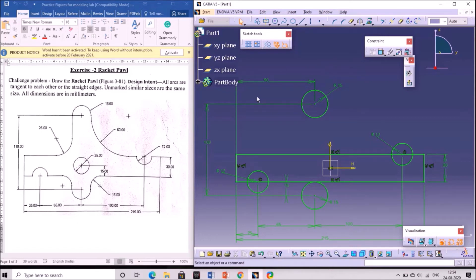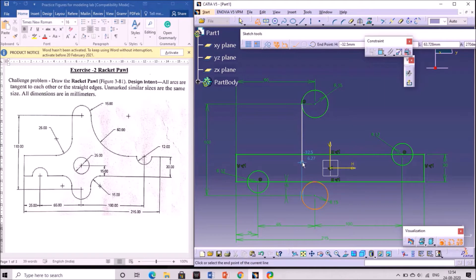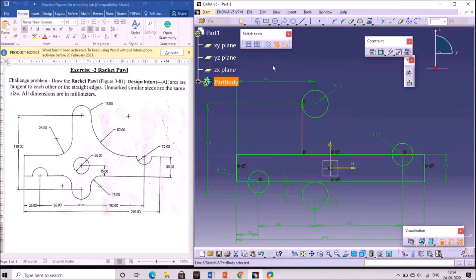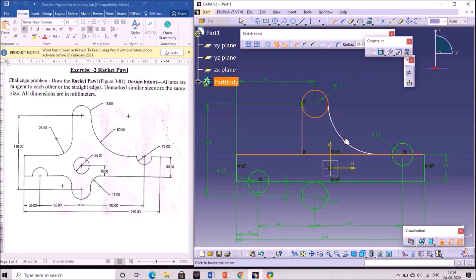Draw a line using the profile tool — from the circle to the point at the side going down, making a vertical line. Next draw an arc using the corner option. Select the circle and the line, and click on the point so that a corner arc is created.